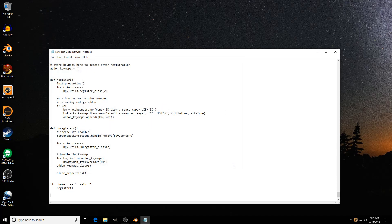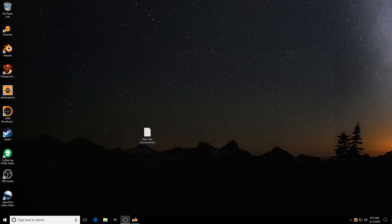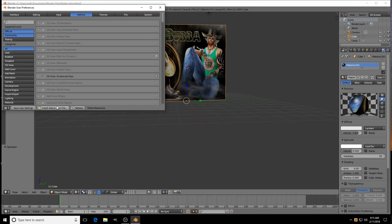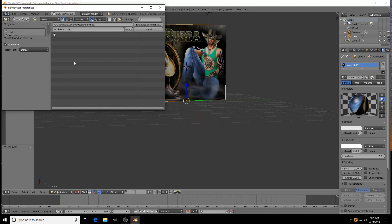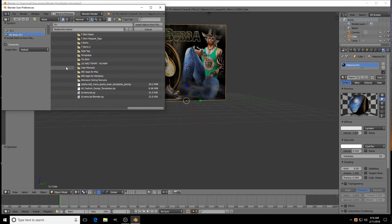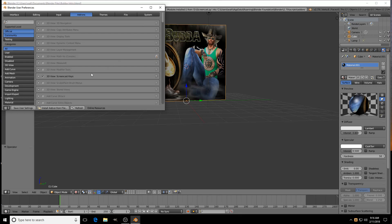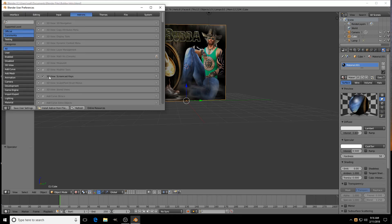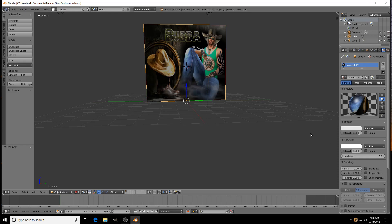Open up Blender again, then come back up here to Preferences. Click 'Install Add-on from File,' then navigate to where you saved your file. I've got mine on the D drive, so I'm going to go to D and find it — there it is. Click it, then click Install right here. Then just check it and hit Save User Settings.